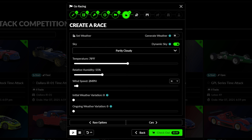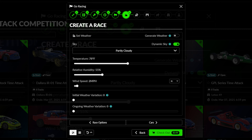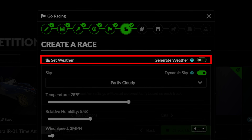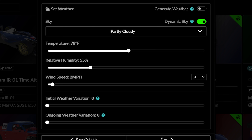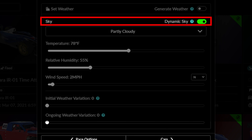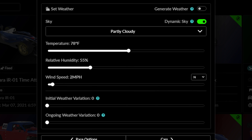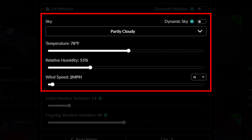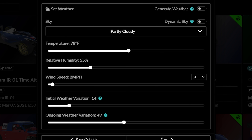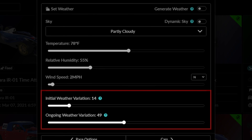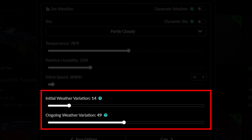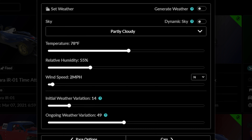This tab allows you to determine the weather in your event. iRacing can generate a realistic weather pattern with this toggle, or you can set the weather pattern manually below. The toggle here determines whether the sky will change with the passage of time or stay static, determining cloud cover and sun position. The initial settings for weather can be configured below, and the amount of variance at the start or during the event can be set here, with 0 allowing no change in the weather, while 100 allows the weather to completely shift from clear skies to overcast and everything in between.